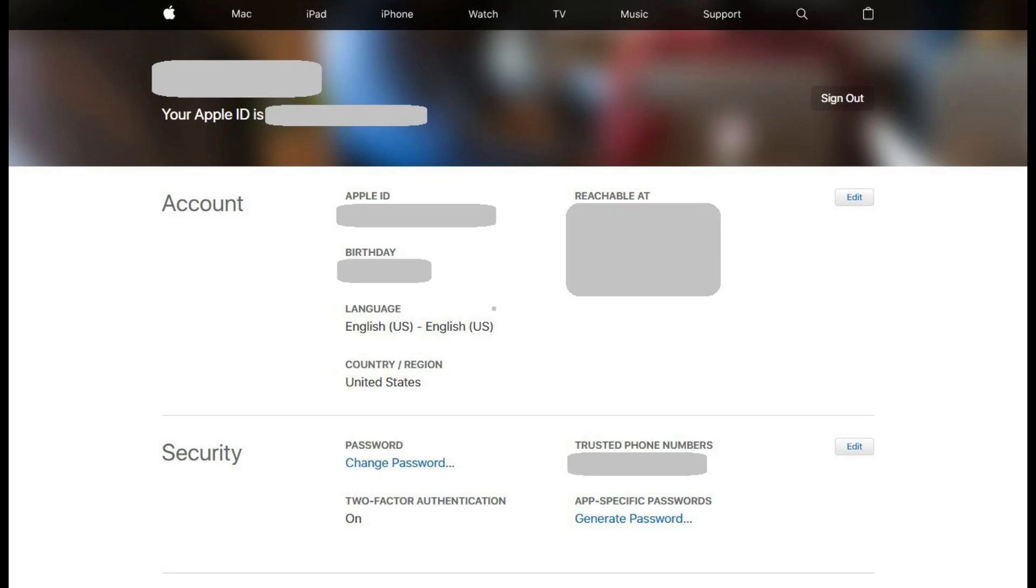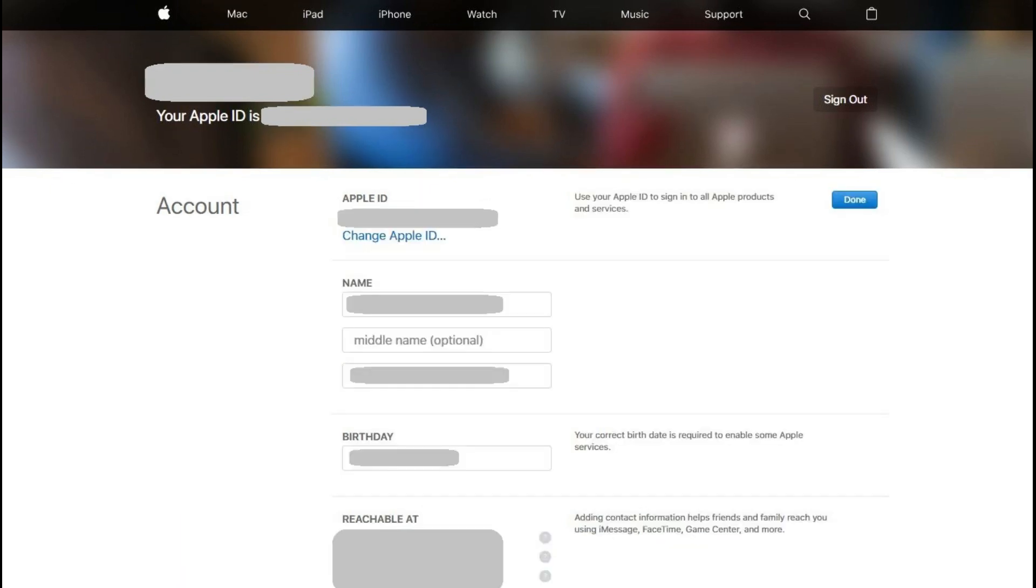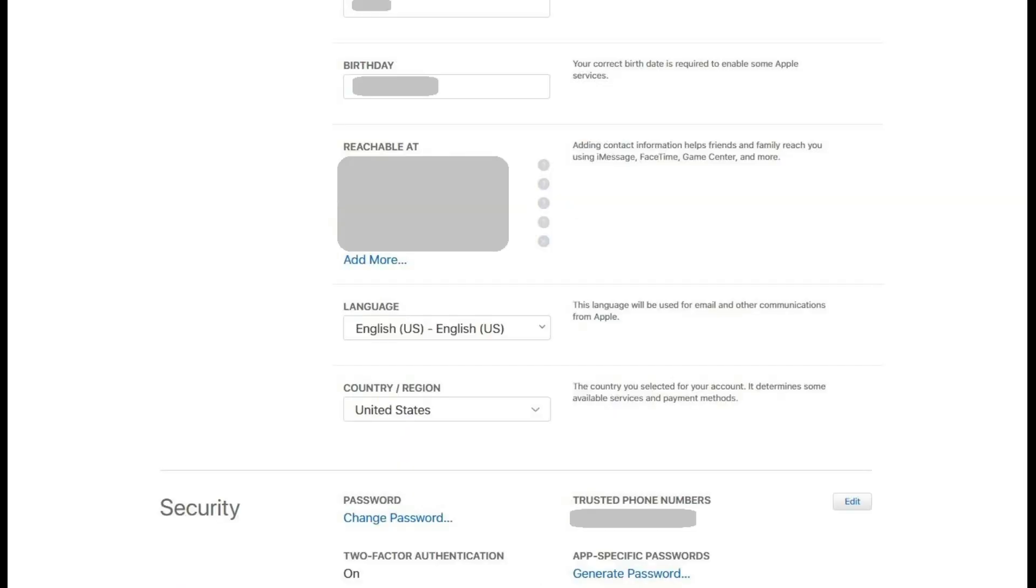You can remove an added email address from iMessage by navigating back to www.appleid.apple.com, clicking Edit to the right of Account, and then clicking the X to the left of the email address you added beneath Reachable At.